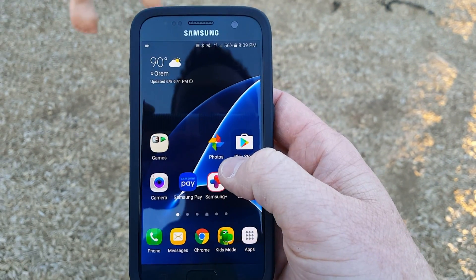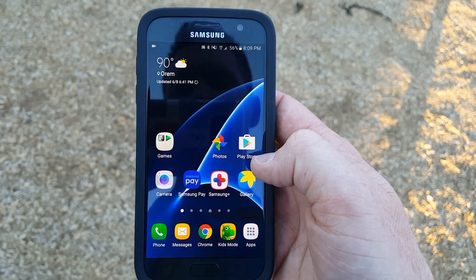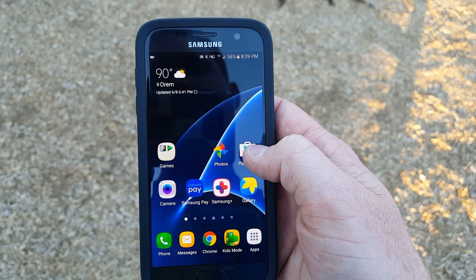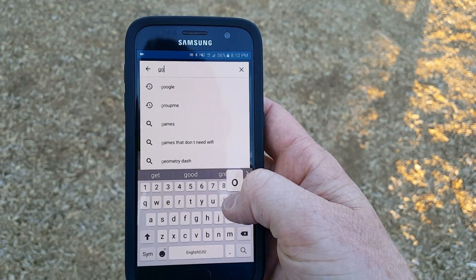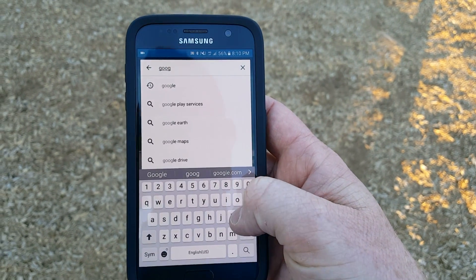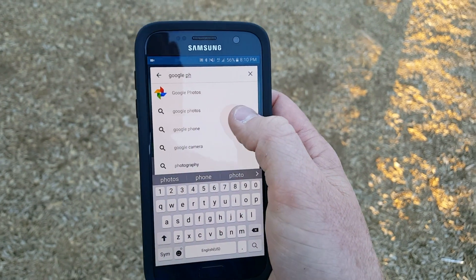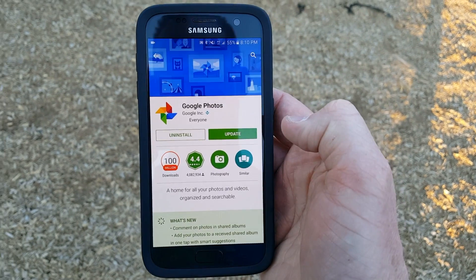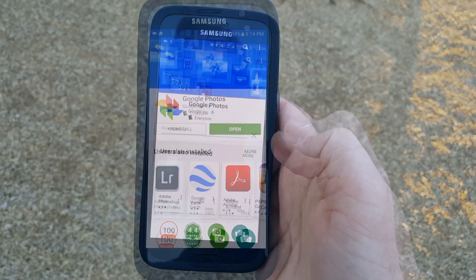The first thing you need to do is make sure you have the latest version of the Google Photos app. This works on Android as well as iOS or Apple phones. Go into the Play Store and search for Google Photos. It should pop up as an option — make sure you have the most up-to-date version so you can have the latest and greatest features.